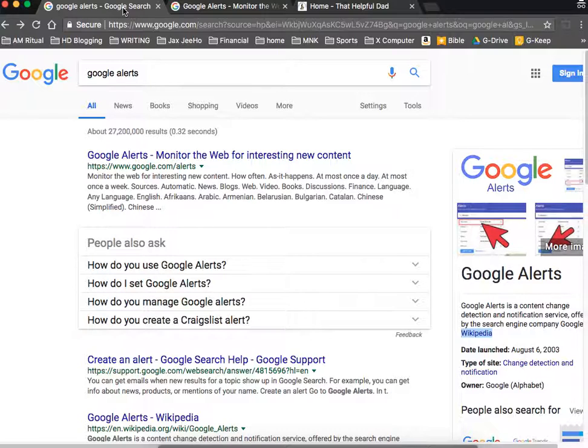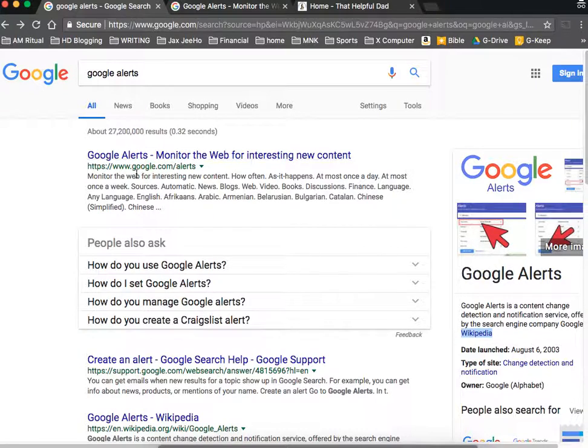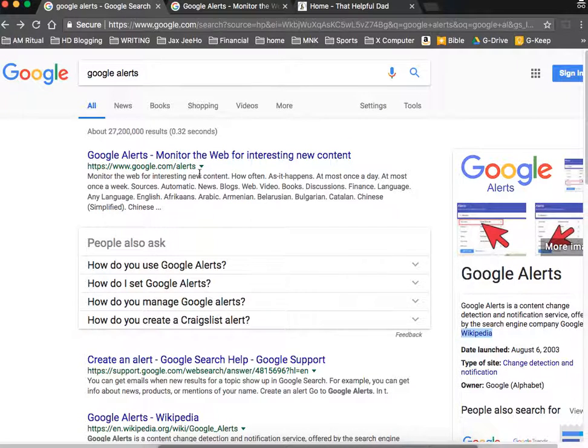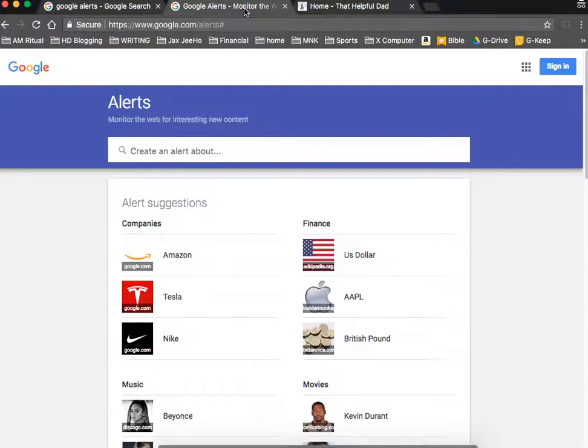So the question is then, how do you set it up? Well, if you want to find it, it's google.com slash alerts. So we've got it up over here.